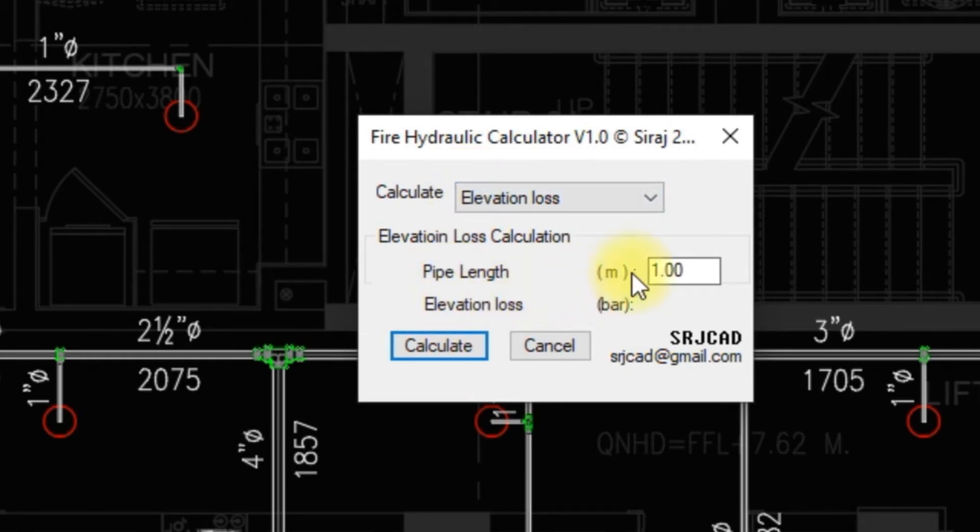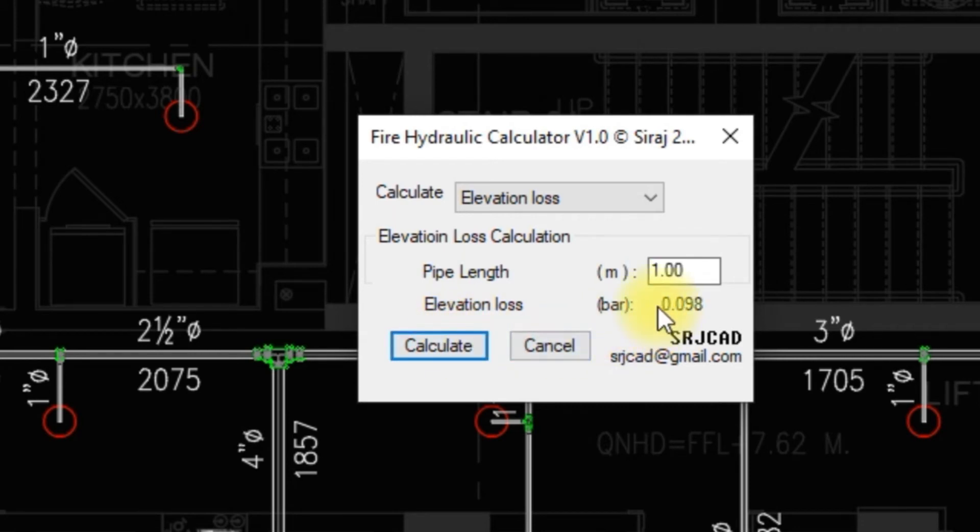Elevation Loss: Enter the pipe length in this edit box and click calculate to view elevation loss.